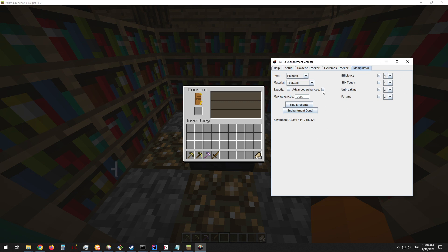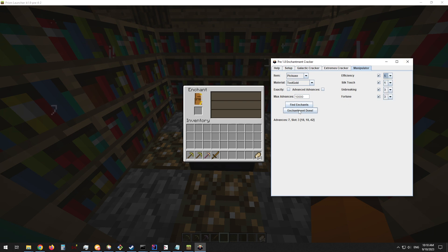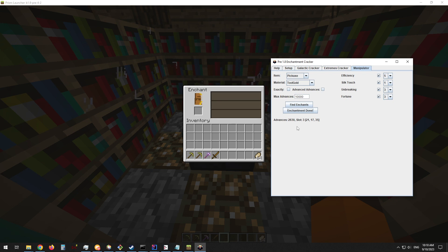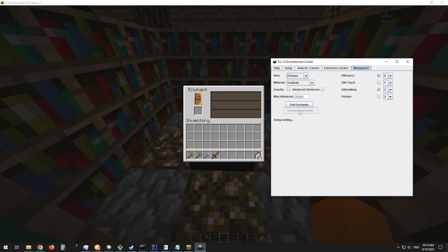The next setting, which can allow you to get higher level enchantments quicker, is advanced advances. In this basic version of the tool, you can see that if you're looking for high level enchantments, you might have to advance a few times, and advanced advances can allow you to perform less advancements to get what you want. I forgot to tell the tool that we enchanted successfully, so important step: hit the enchantment done button when you're done enchanting.